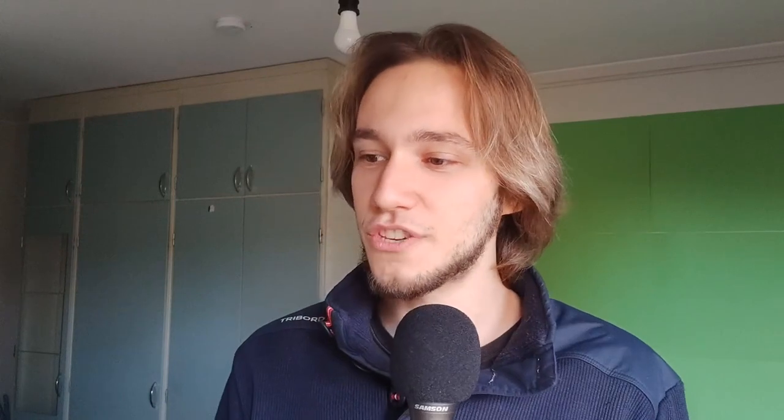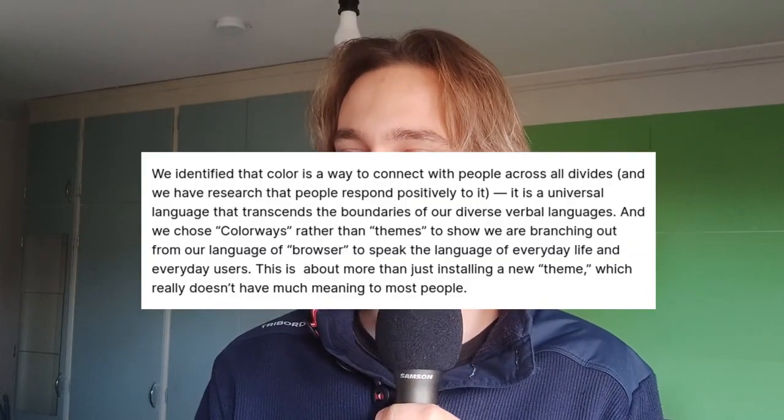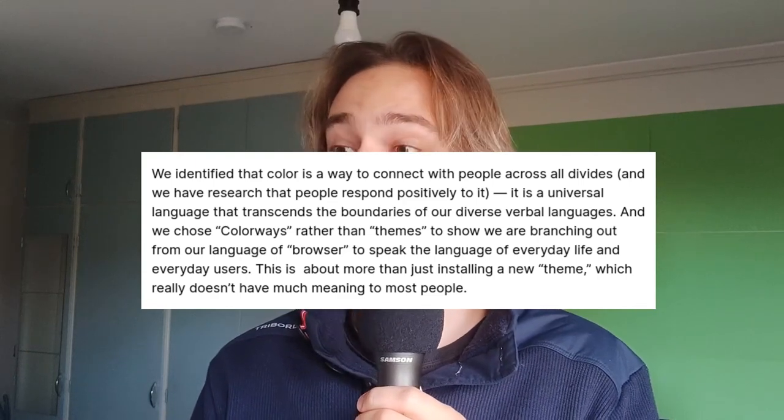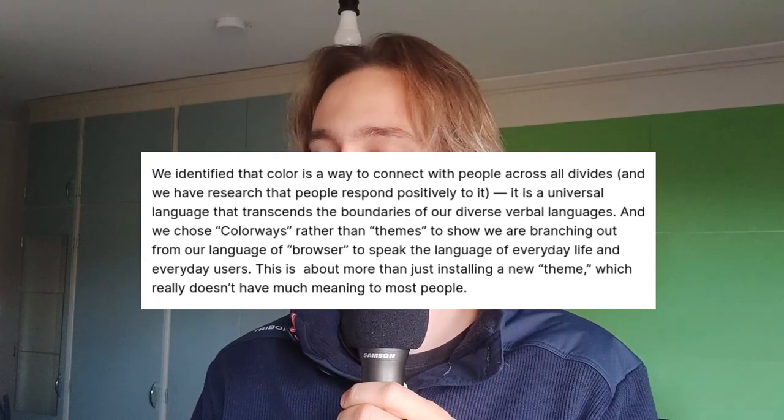And you might also ask why it's called Colorways and not just, you know, color scheme chooser or theme — we usually call it theme or color scheme. But no: 'We chose Colorways rather than themes to show that we are branching out from the language of the browser to speak the language of everyday life and everyday users. This is about more than just installing a new theme, which really doesn't have much meaning to most people.' This is marketing speech. The first thing I thought when I saw that Colorways were about to expire on the 17th of January was — okay, they're going to make this some paid functionality.